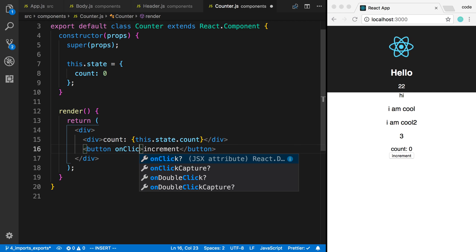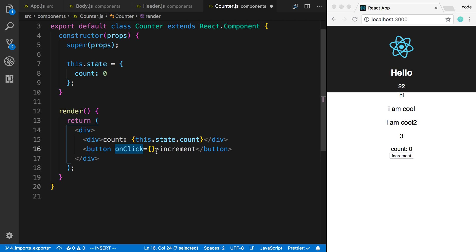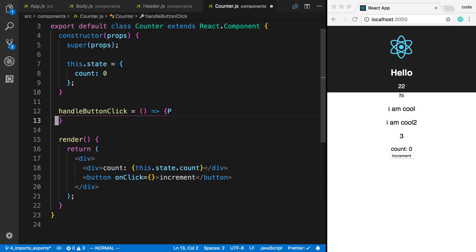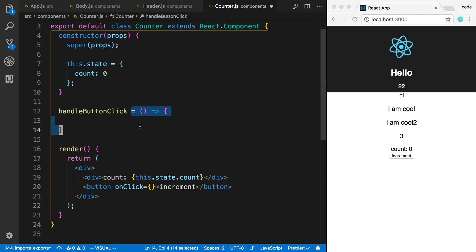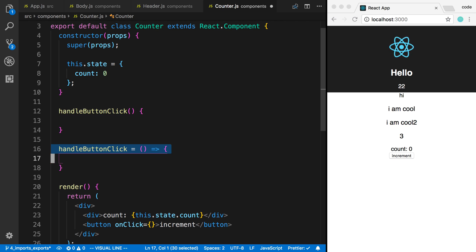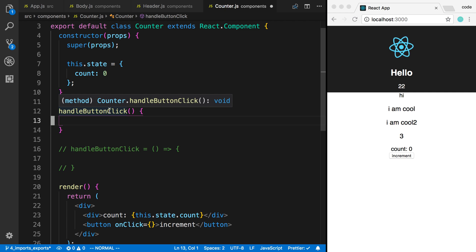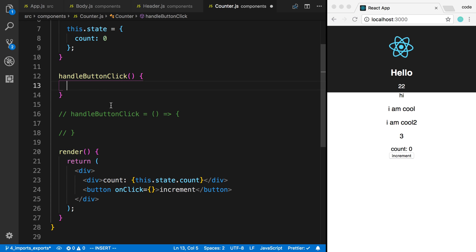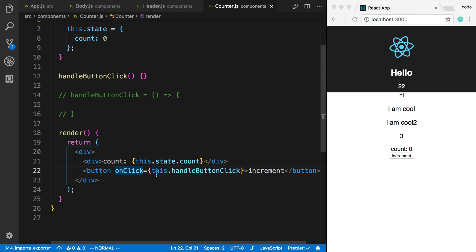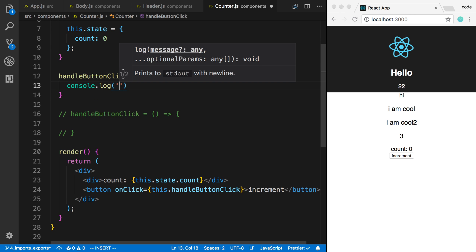To listen for clicks we use a prop called onClick on the button. I'm going to create a function up here called handleButtonClick. I'll talk about why I'm creating it in a particular way in a second. I'm going to pass this.handleButtonClick to onClick. Inside that function I can say console.log('button clicked').